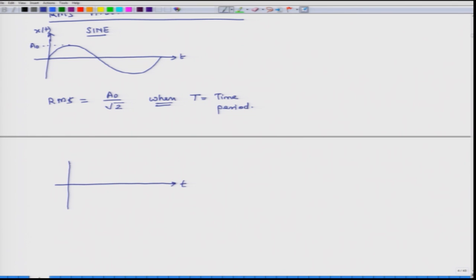For a constant signal — a straight flat line with value A₀ — the RMS equals A₀. In this case the time period does not matter.